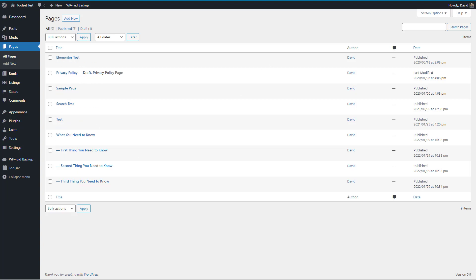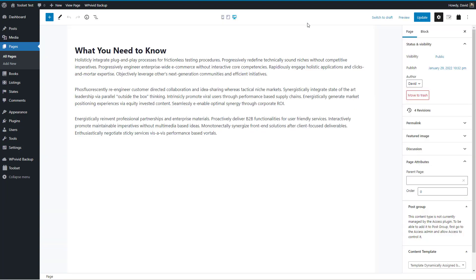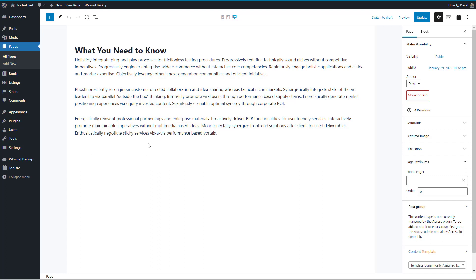So in this page, we're going to create a Toolset view and embed it here, and the Toolset view will show the other three pages.